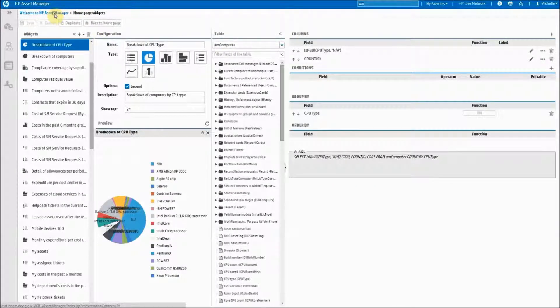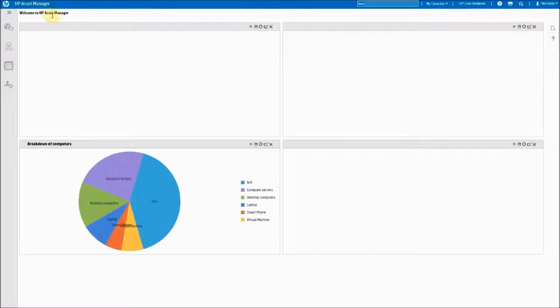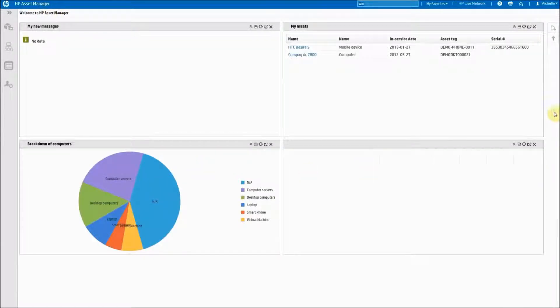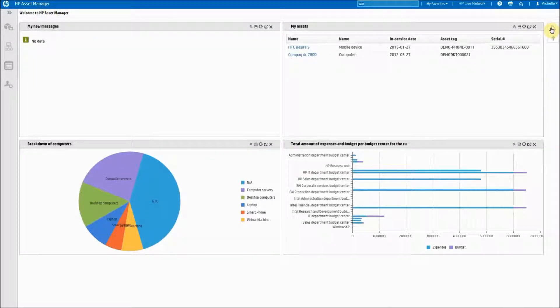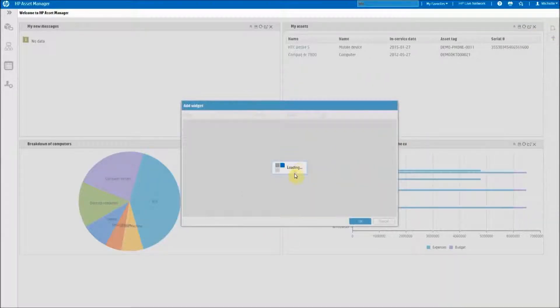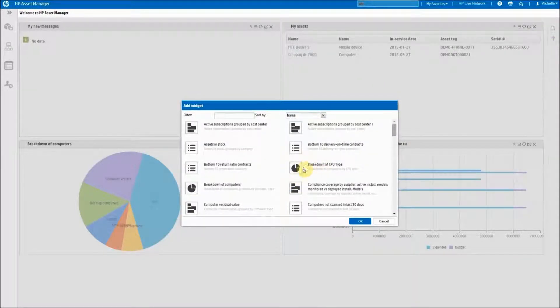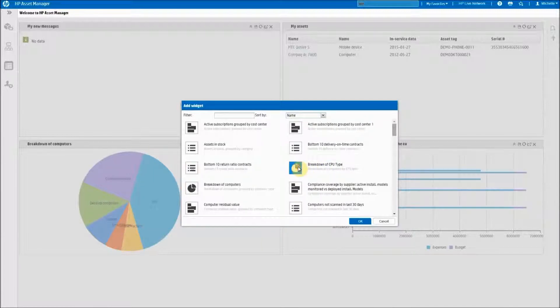Now you go back to your home page and to add this to your dashboard so that you can see it as well you come back to your add widget icon. And you can now see that this report is in my list of items to choose.